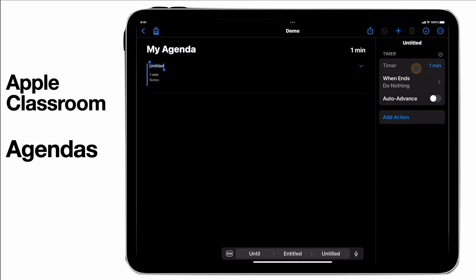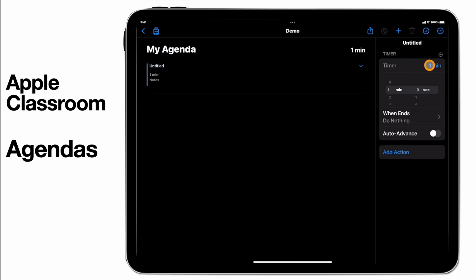You'll notice at the top you can set a timer, so how long do you want this thing to last for. You can set this down here and then when that timer ends what do you want to happen.